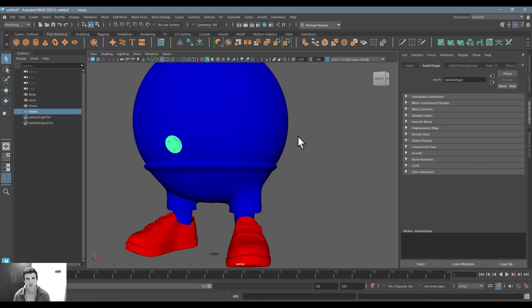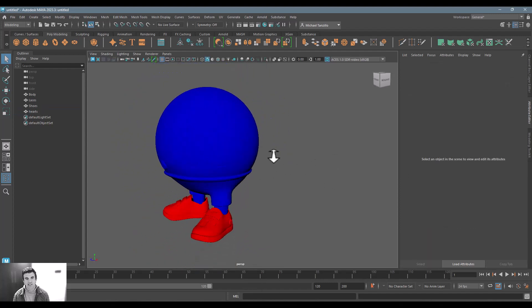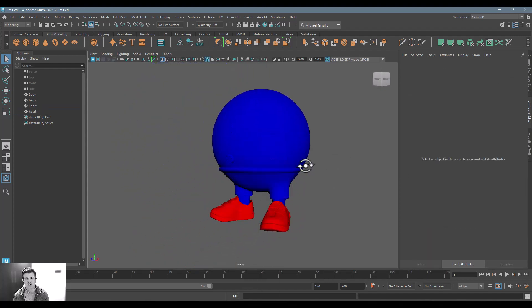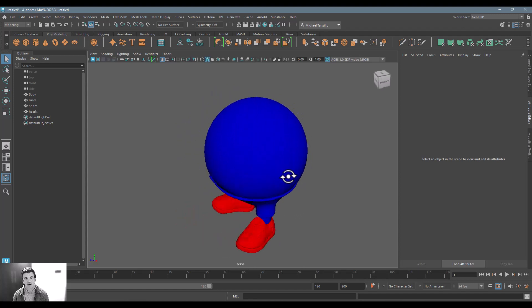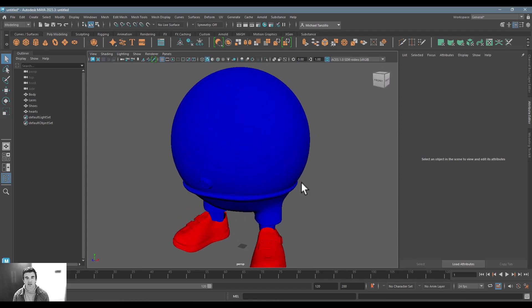All right, great. So now you can see we've got two different texture sets, or two different shaders applied to each one.